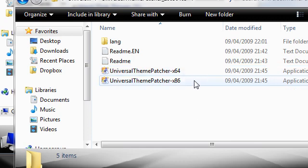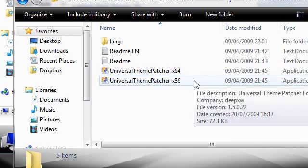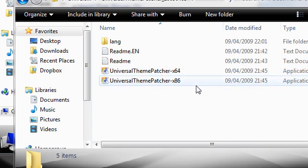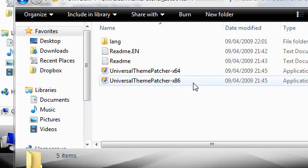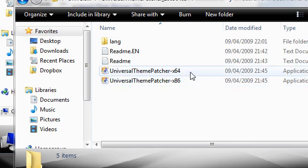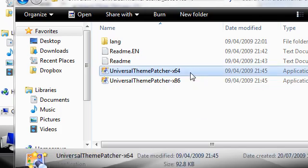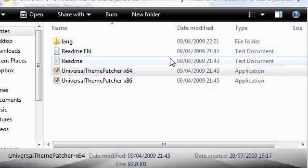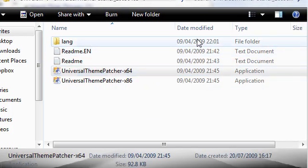So depending on which operating system you're running, and if you don't know that then you shouldn't be doing this at all, then it will depend on which of the program you want to start. So I have the 64-bit version so I'm going to start this one.